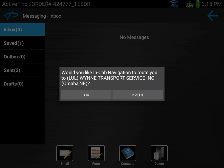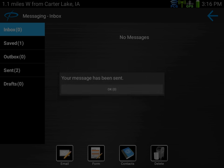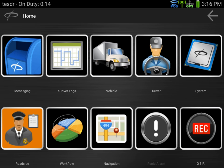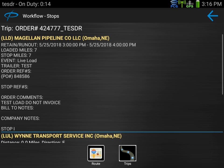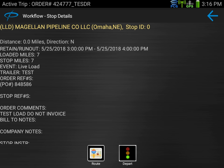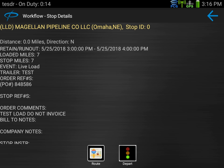It's now going to ask if you want to route to the next stop. This is a feature using co-pilot navigation. You can select yes and it'll begin to route you there, or you can say no if you know where you're going. I'm then going back into the workflow to send my depart for that stop. There's a depart button here, and it's important that you send the actual depart based on the time you're leaving. Once you have all your paperwork and you're leaving the site, go ahead and tell the system you've departed.